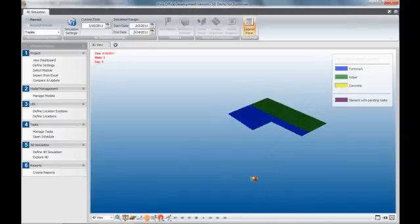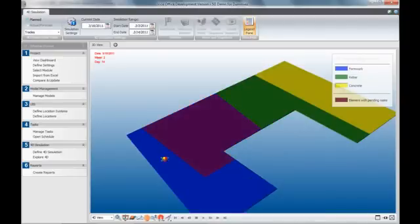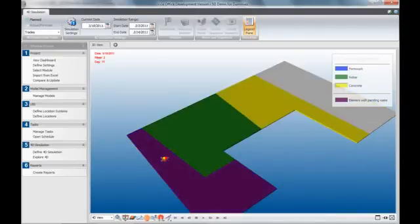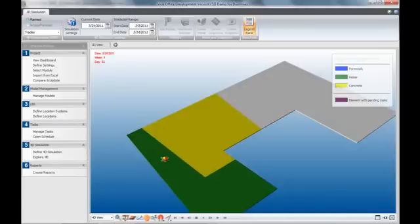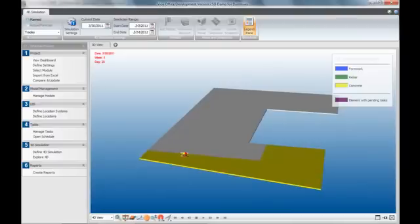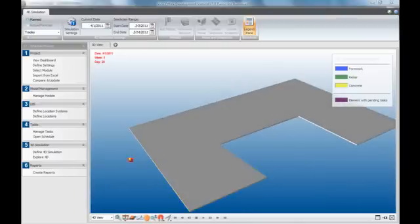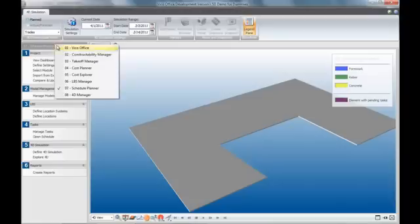So, recapping briefly, this integrated process has provided us a BIM-based cost plan, a more accurate and optimised and resource-loaded schedule, a 4D simulation, and a 5D cash flow, all as by-products of the integrated process.